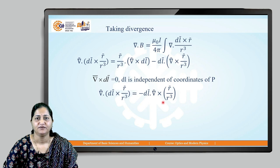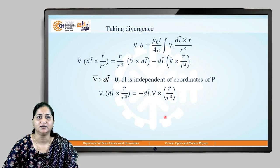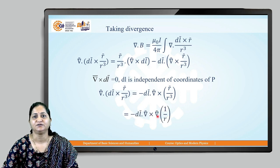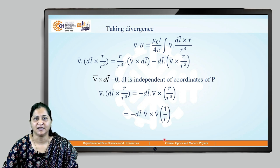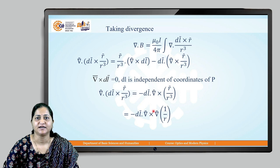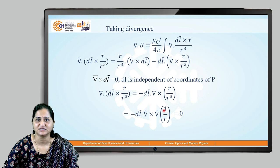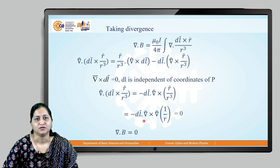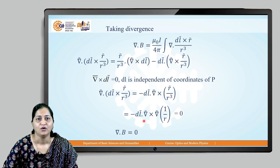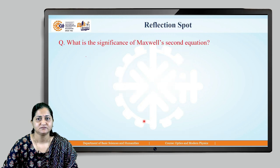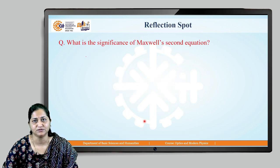Now, r⃗/r³ is nothing but the gradient of 1/r, so our expression becomes −dl · (del × ∇(1/r)). But the curl of a gradient is always zero, so this is also zero. Therefore del·B = (μ₀/4π) · I · ∫(0) = 0. This means the divergence of the magnetic field is zero. This is Maxwell's second equation: del·B = 0.